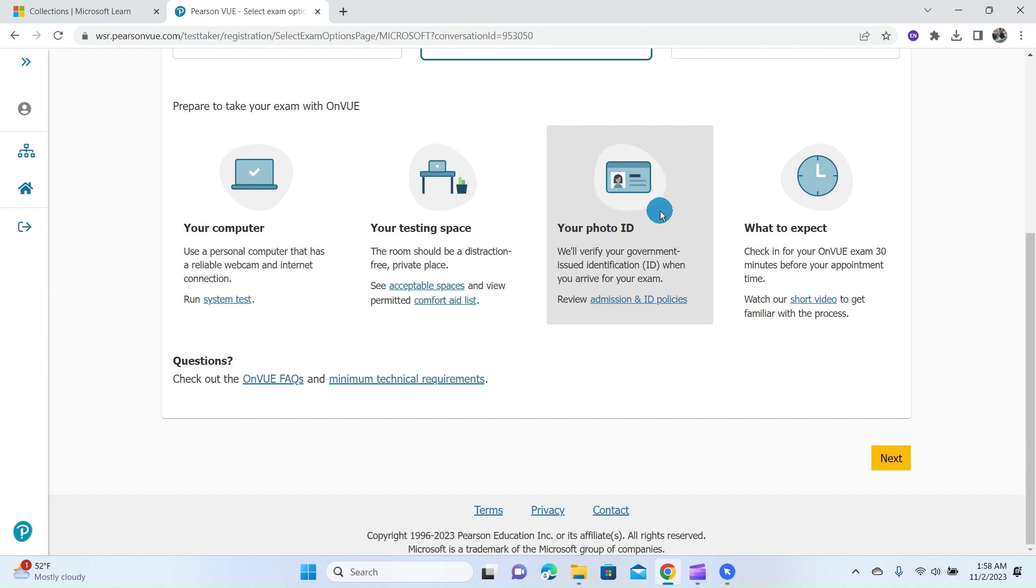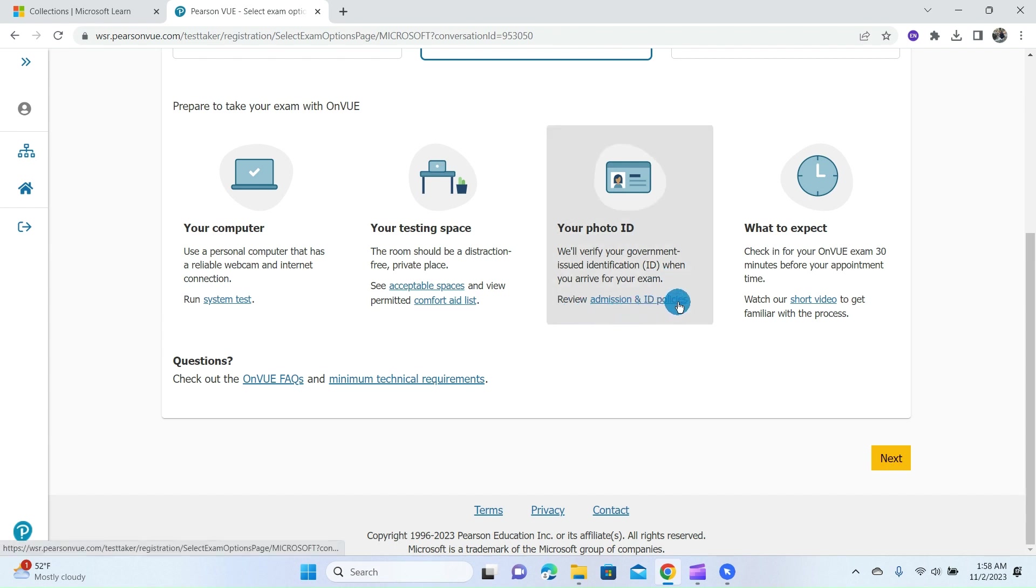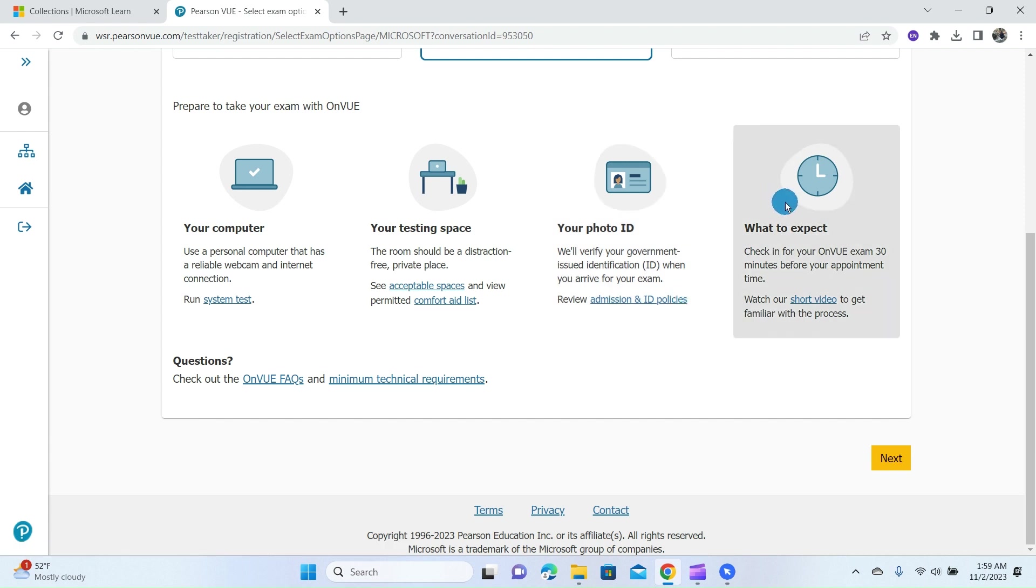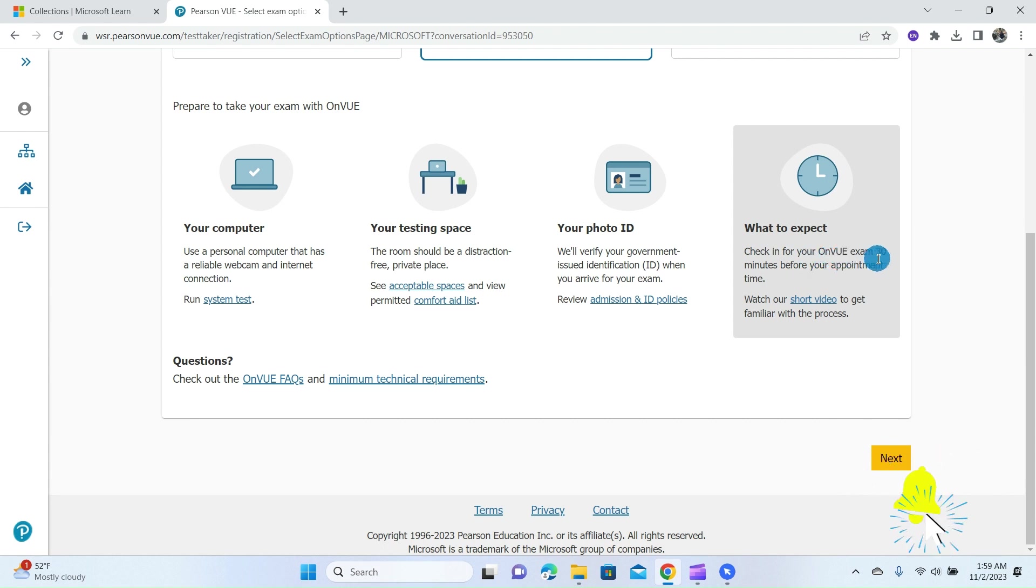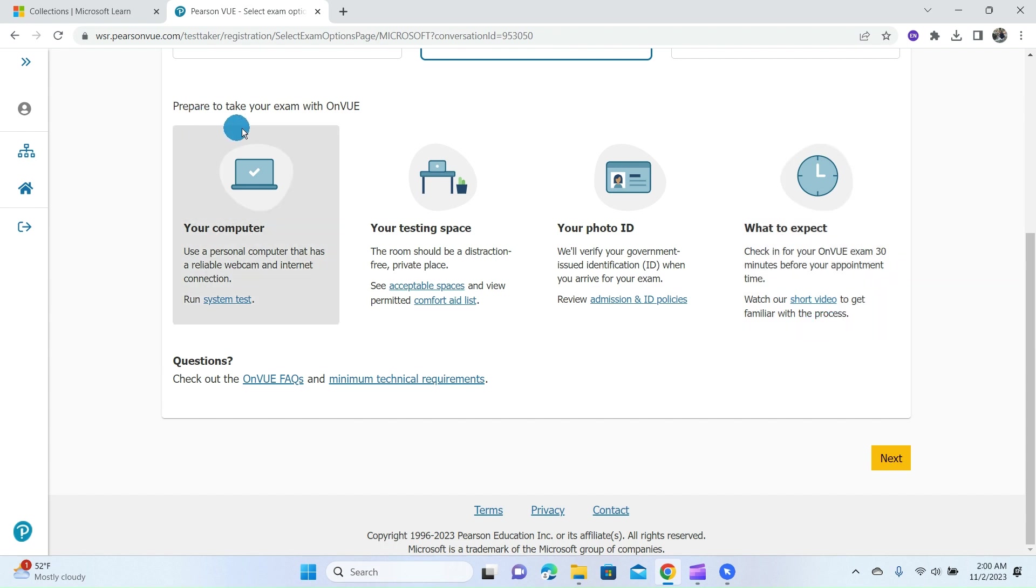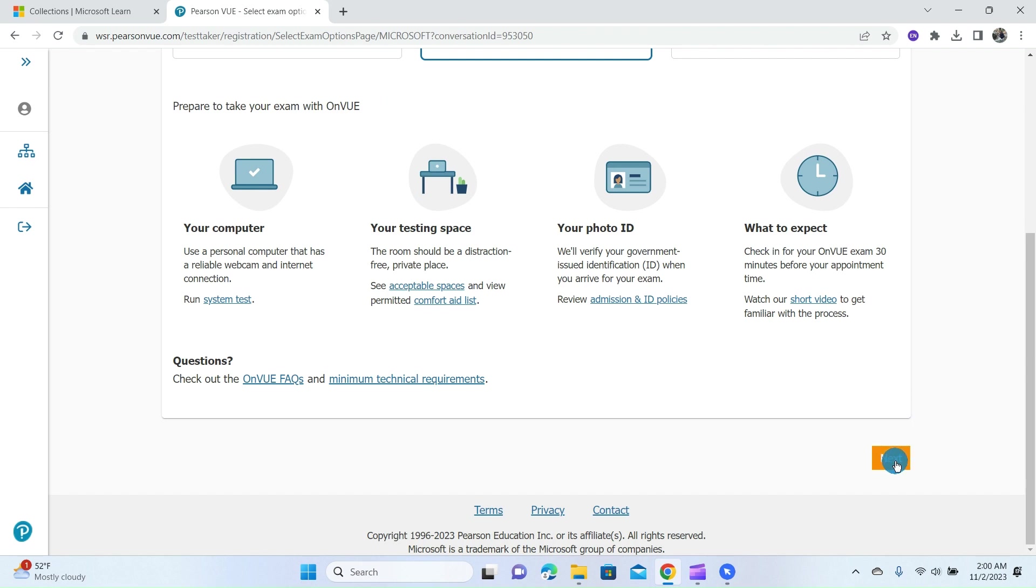The third option is your photo ID. Before starting the certification exam, you'll be verified with your government-issued identification, either your passport or your driving license. You can also review the admission and ID policies here before going into the exam. The last option is your check-in time. Check in for your OnVUE exam 30 minutes before your appointment time. You can watch a short video to get familiar with the process.